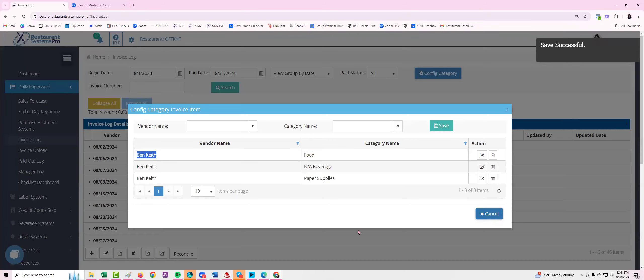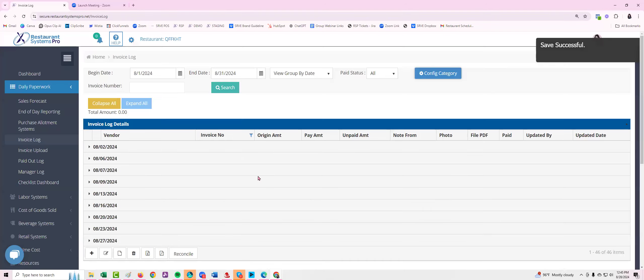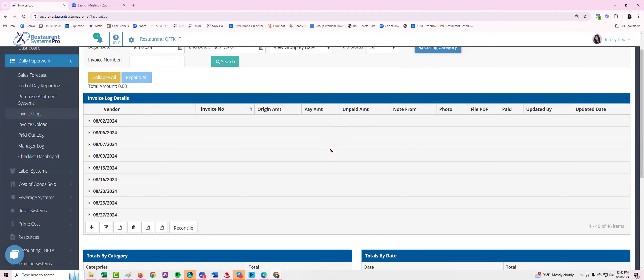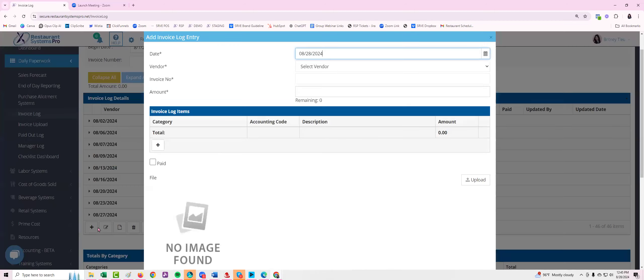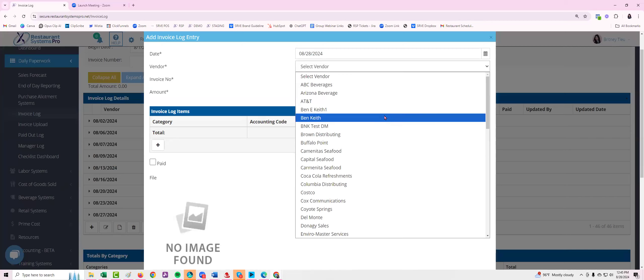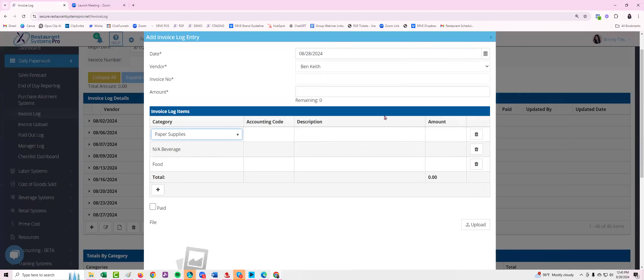If I cancel out of this page and I've saved that configuration, as long as I've added those vendors, I can then click on the plus sign under invoice log, select the vendor. For today's example again Benny Keith. And notice how automatically once I've selected the vendor, the categories went ahead and appeared.